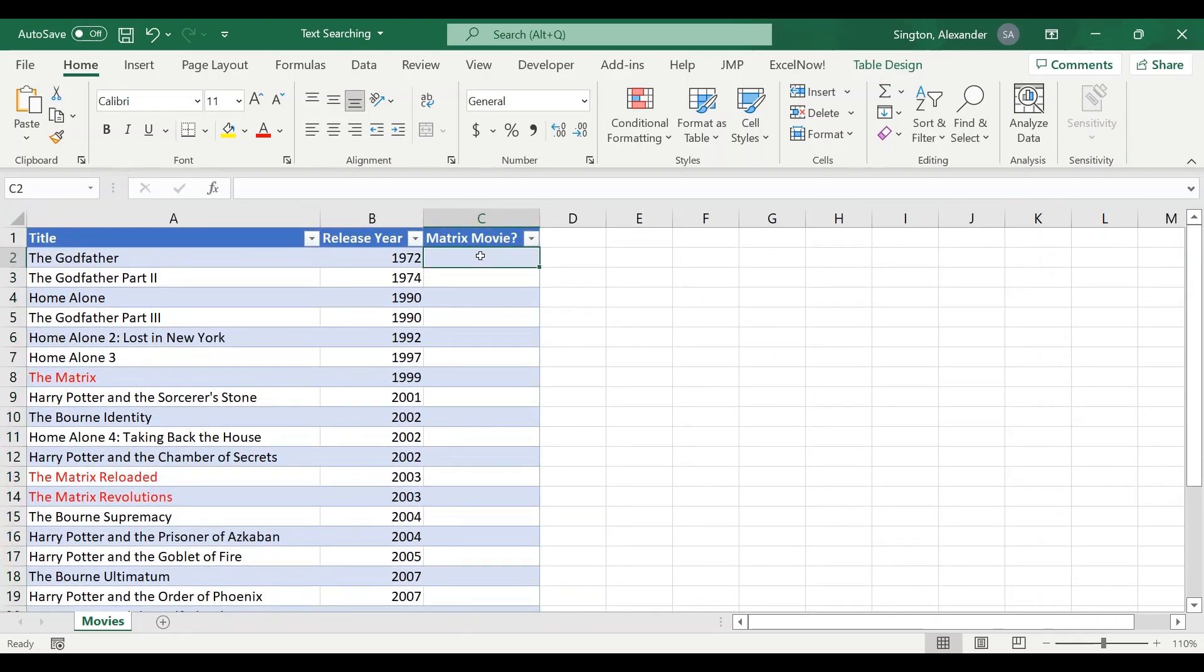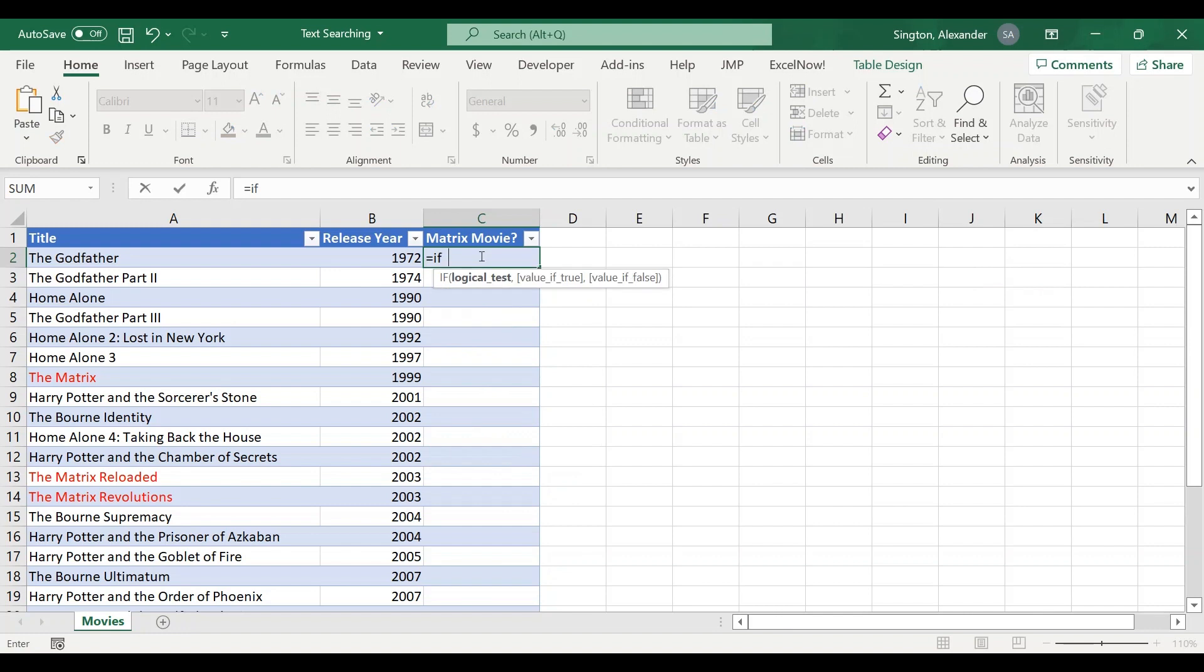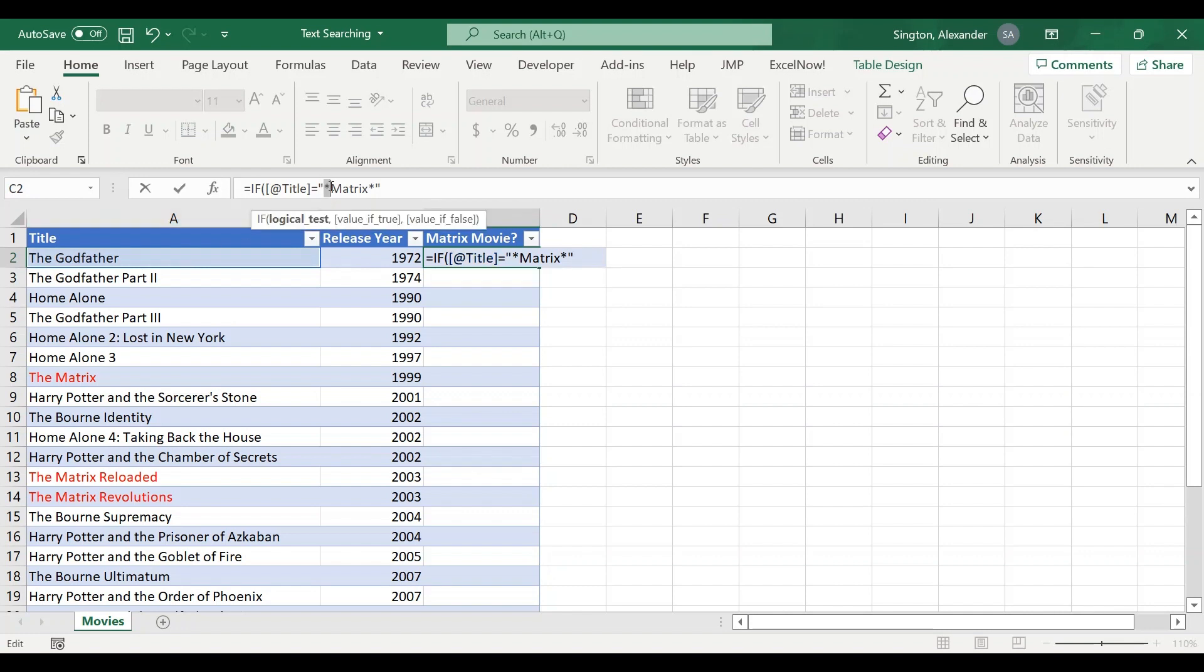You decide to use wildcard characters, and to that I'd say excellent idea if you know what you're doing. So you write an IF statement where the logical test is that the title is equal to matrix with asterisks on either side. These wildcard characters should allow us to pick up any instance where matrix is found anywhere within the title text.